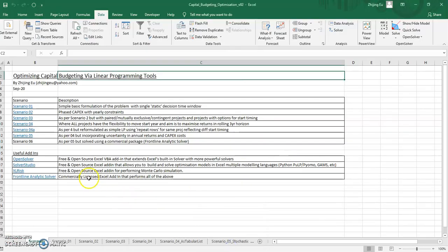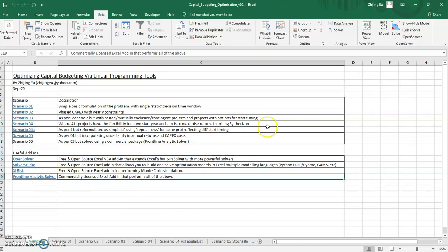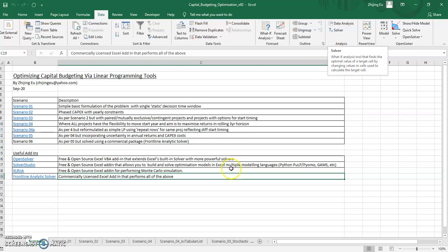And at the end of this, I've done all this using open source, freely available tools, but I will also look at a commercially licensed Excel tool called Frontline Analytics Solver, which, funny enough, is actually the company that built the free version of solver that comes bundled with Excel.